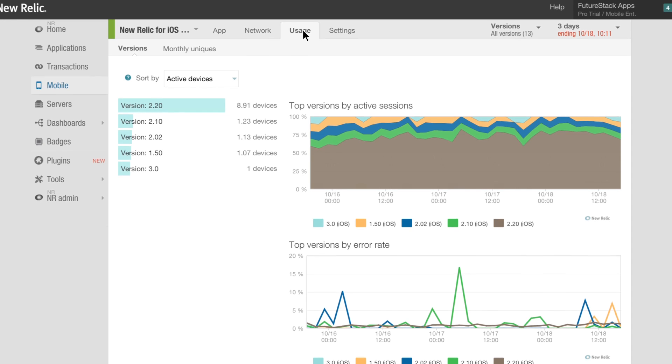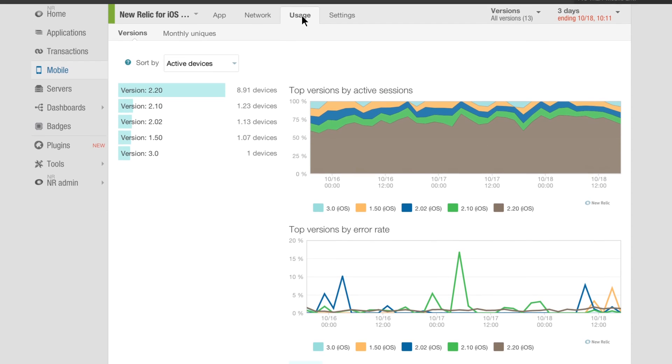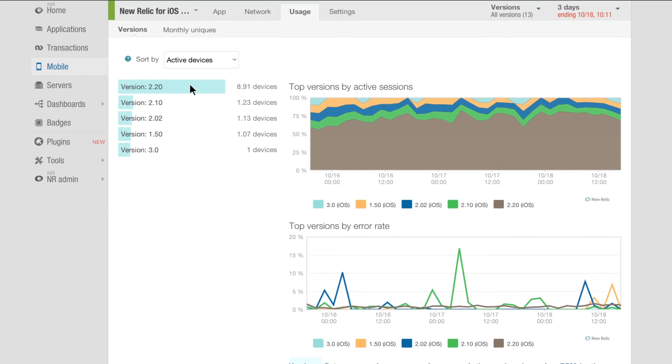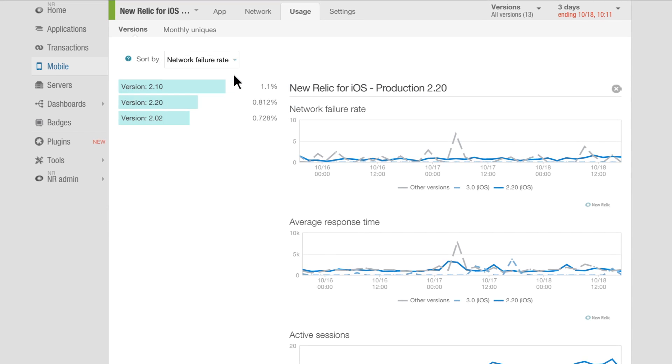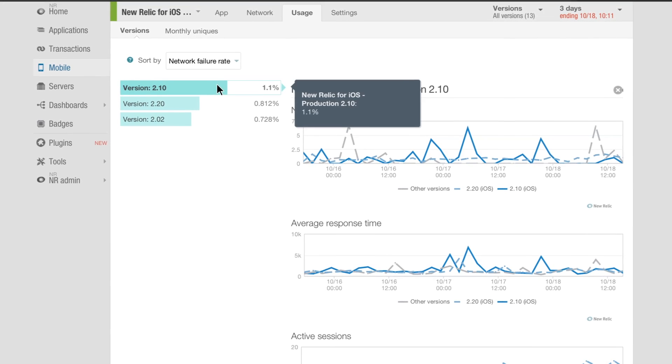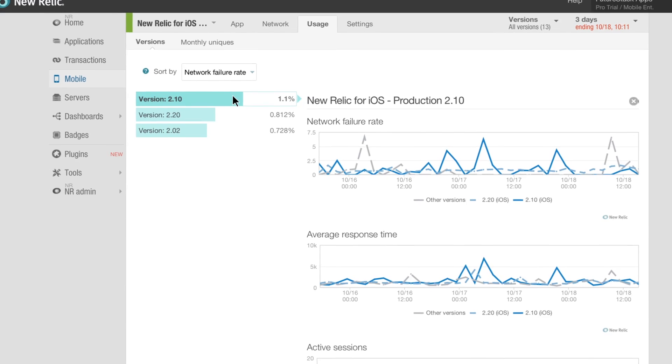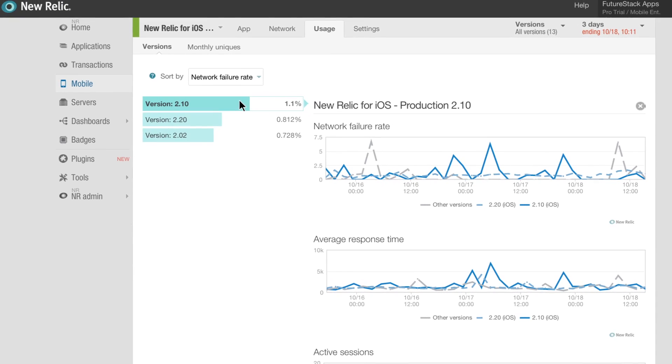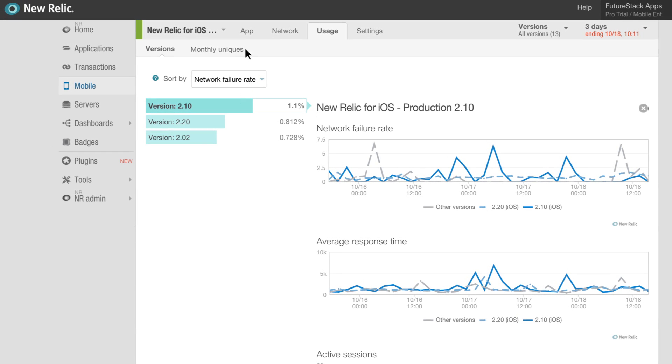You always want the latest version of your app to be the best. With New Relic for mobile apps, easily compare performance and errors across all versions of your app to quickly find and fix bugs in your latest release before all your users upgrade and start writing bad reviews.